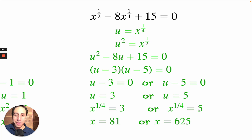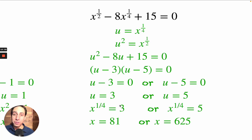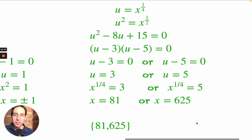To solve x to the one-fourth equals 3: x to the one-half is the same as a square root, so x to the one-fourth is a fourth root. To undo that, raise both sides to the fourth power. X to the one-fourth raised to the fourth power is x. 3 raised to the fourth power is 81, and 5 raised to the fourth power is 625. So the answers are 81 and 625.